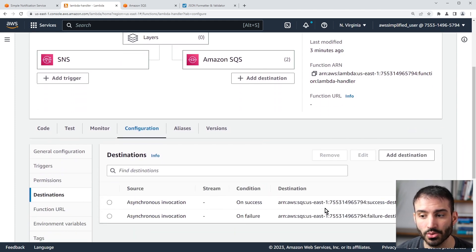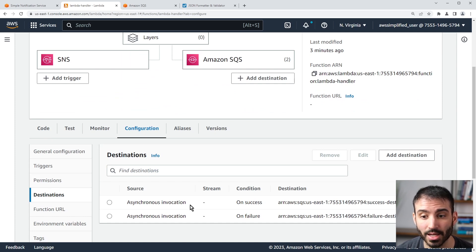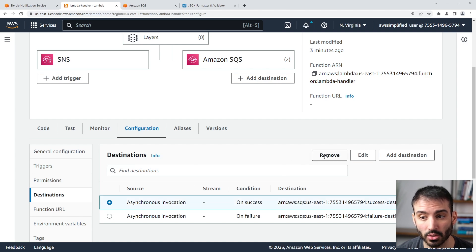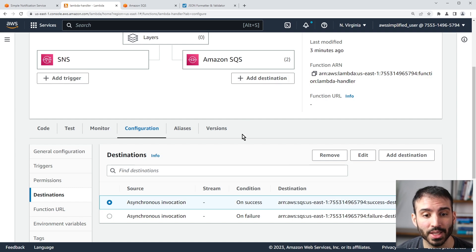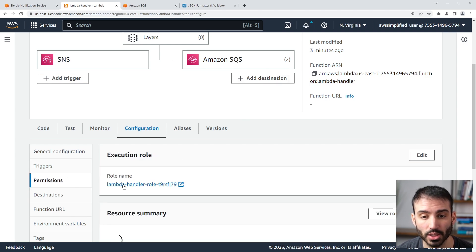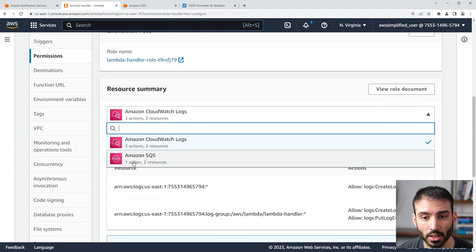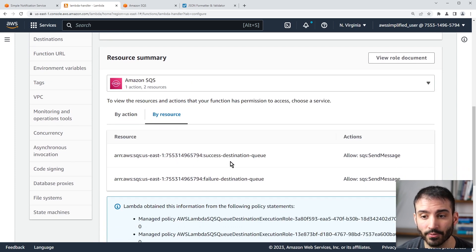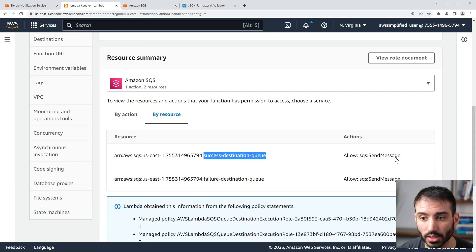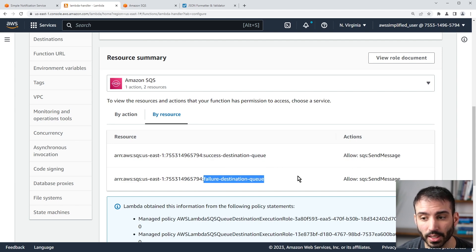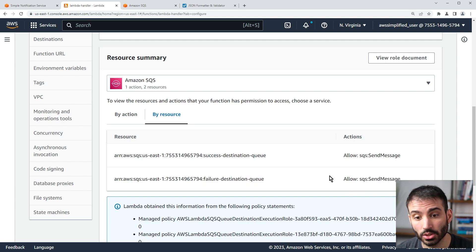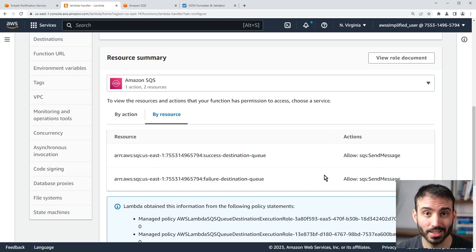After refreshing, here are the destinations — configured under the configuration and destination section. If you ever want to delete or edit them, you can just click on them and go to remove or edit. Under permissions, we can see Amazon SQS with one action and two resources: the success destination queue and the failure destination queue both have the ability to send the message. We're ready to test this out.